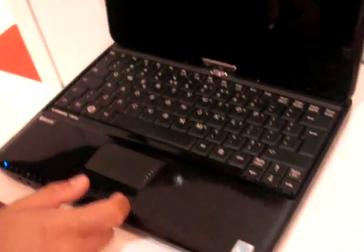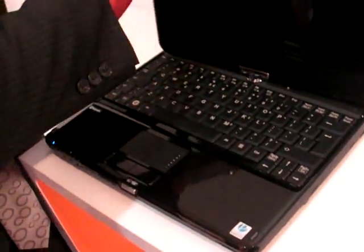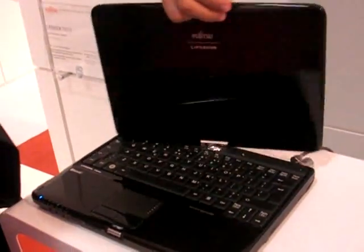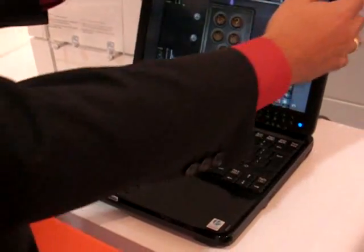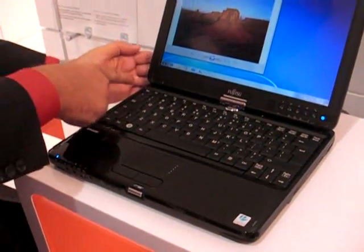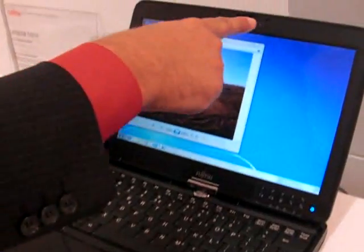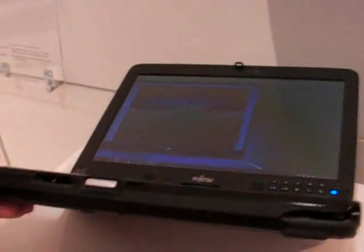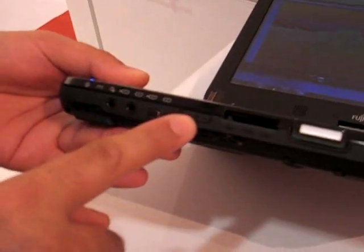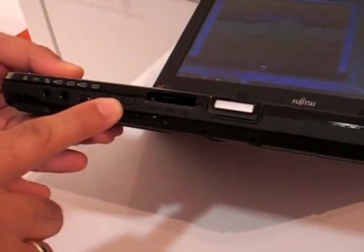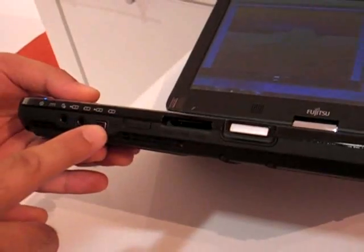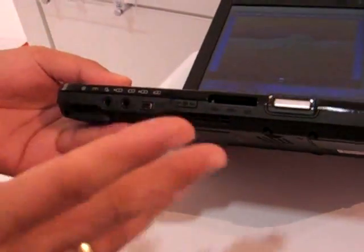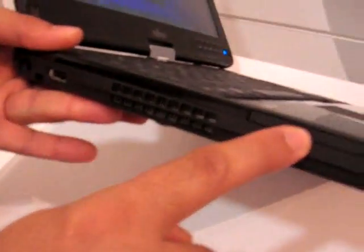And we have a bidirectional hinge, so this means that you can turn our display into 360 degrees. We have an integrated fingerprint sensor, integrated webcam. We have an SD card reader, a wireless switch for the integrated UMTS, Bluetooth and wireless LAN, firewire, line in, line out or headphone, microphone.